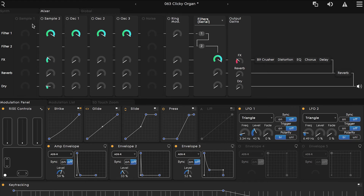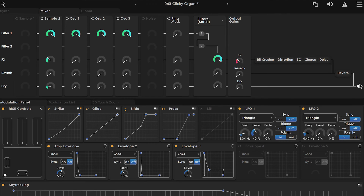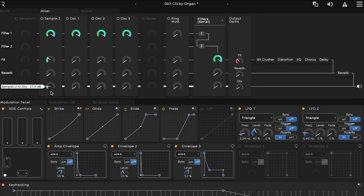For this preset, everything coming in through filter one — which is 100% of each oscillator and sample — then gets sent to filter two, which is currently turned off. Then that runs through the effects chain, and we have 100% of that filtered sound running through the effects chain. We have a gain control over the output of those effects, and then it runs into the reverb and then to the final main output. You can also see that a small amount of the signal from sample one is getting sent straight to the effects chain, bypassing the filters, and some of the signal is being sent completely dry with no filtration or effects processing straight to the output. You can create nice blends of affected and dry signals this way.